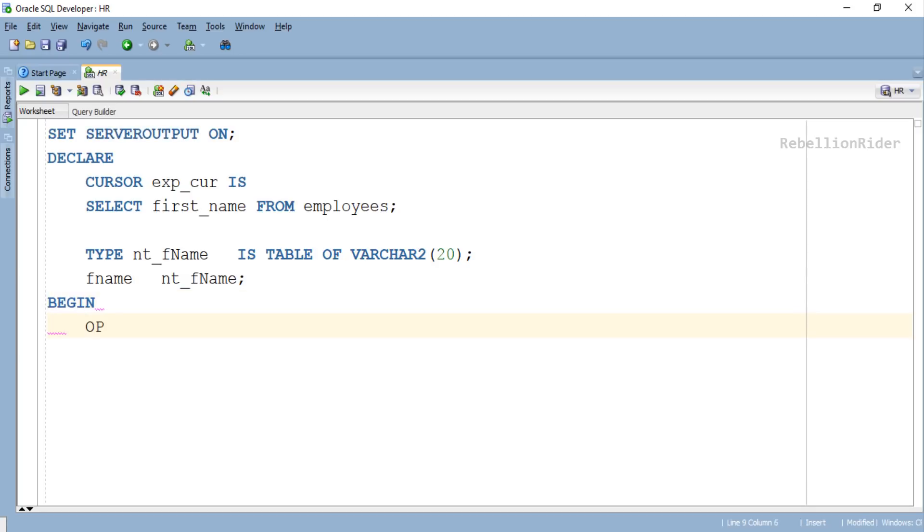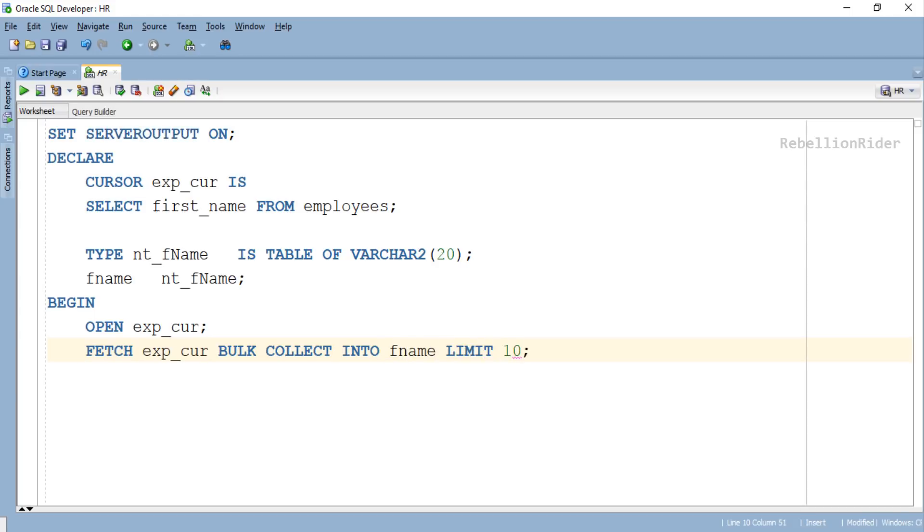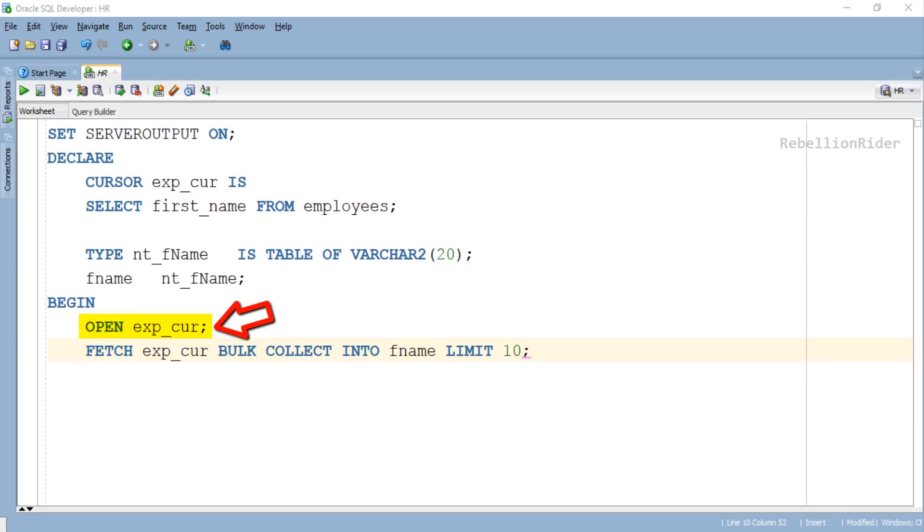Here we have started our execution section, and in its beginning we have two executable statements. Since we are aware of the fact that in order to use the cursor we have to open it first, hence our first executable statement here is an OPEN statement using which we are opening our cursor. Followed by that we have our FETCH statement.